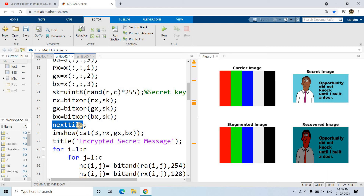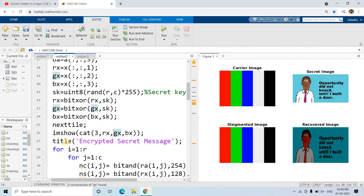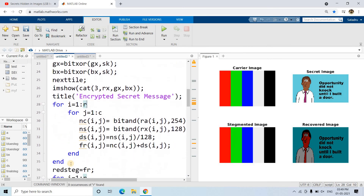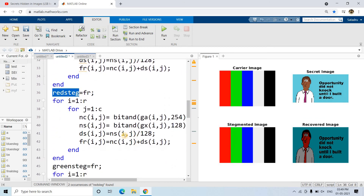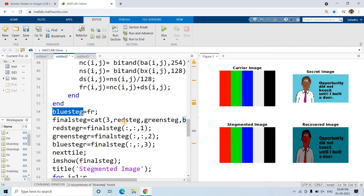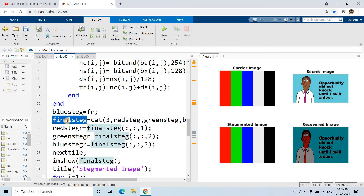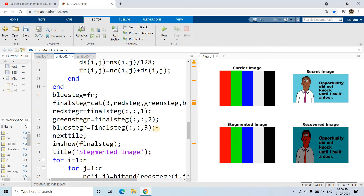I am using nexttile instead of subplot — with nexttile you don't need to worry about placement; MATLAB maps it automatically in proper order. Then we concatenate the red, green, and blue channels of the encrypted version to form the encrypted secret message. This part applies LSB steganography for the red channel, this part for the green channel, and this part for the blue channel. Then we concatenate the red, green, and blue steganography outputs into the final steganography image.